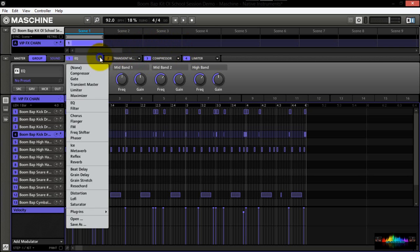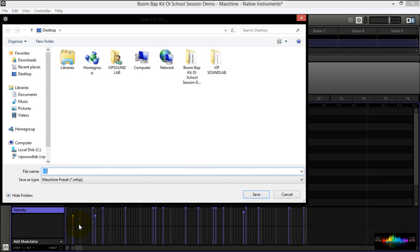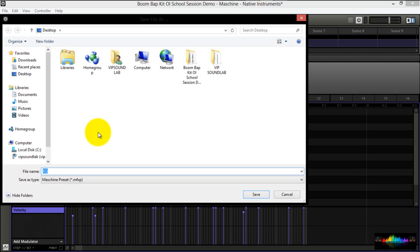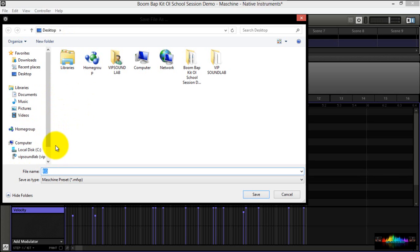For example, as you can see right here, we have an open menu here if we want to open presets and we have a save as menu here if we want to save our presets. Now again, you got to be careful when you're saving these sounds because you want to make sure that it's saving in a location where you can find them. You don't want to have it sprawling all over your hard drive. Again, I'm using the desktop. So let's just select VIP EQ. And as you can see right here, the machine preset comes up. It's called the MFXP, which simply means machine effects project.